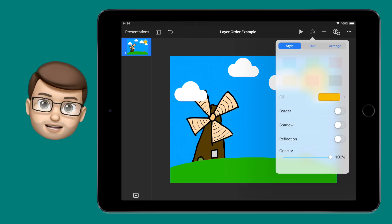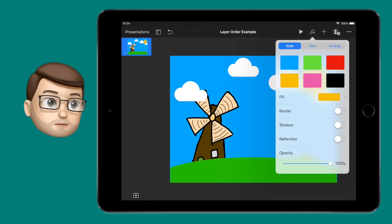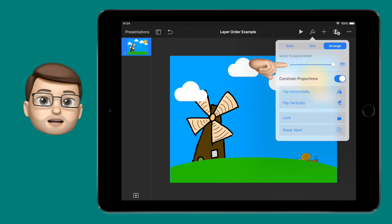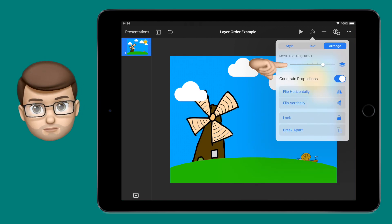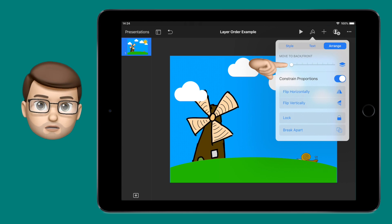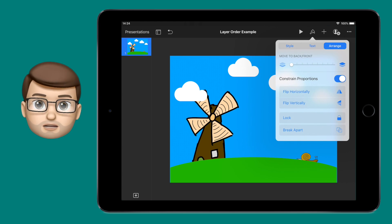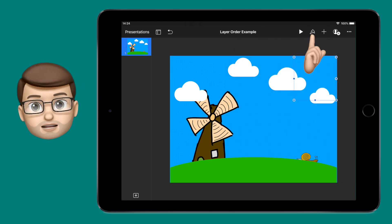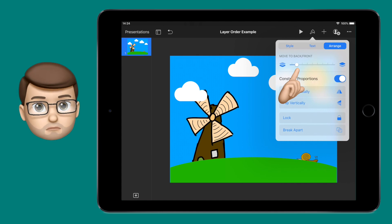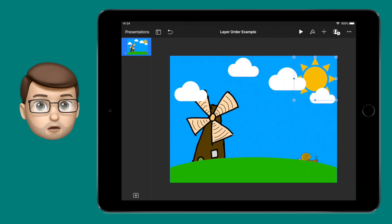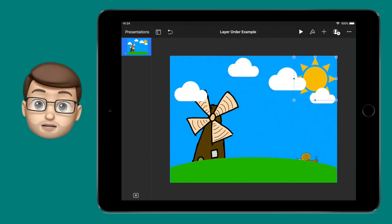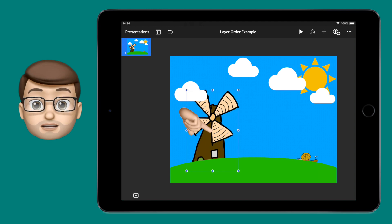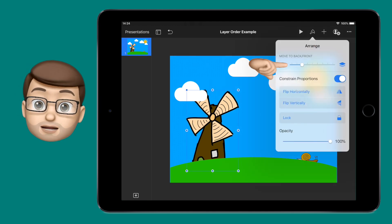I'm going to tap on it, press the Format button, and then go on to the Arrange tab. From here, there's a slider and I can drag that slider notch by notch as far down as I need to go. If I go right to the end, it goes behind the blue sky. Moving it forward one notch will lift that in front of my background layer. Each of those notches represent one object on your page.